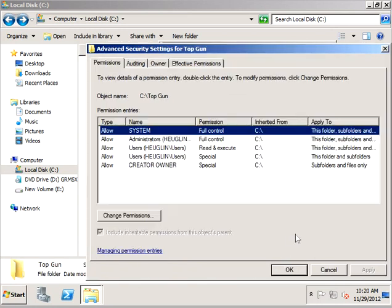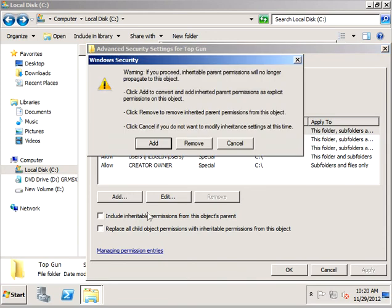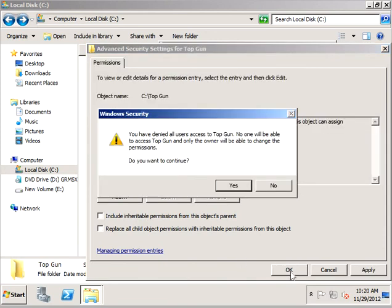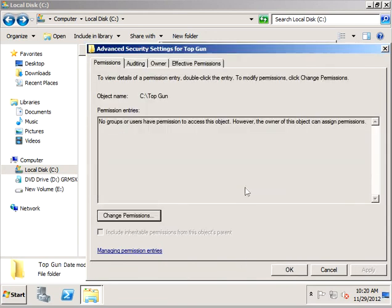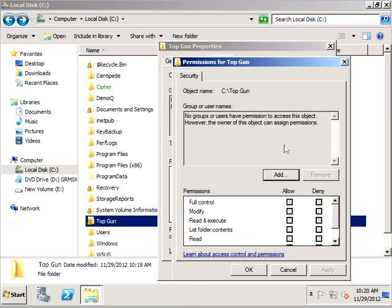Let's stop permissions inheritance so we can set these permissions up the way that we want and let's edit that and set it up.